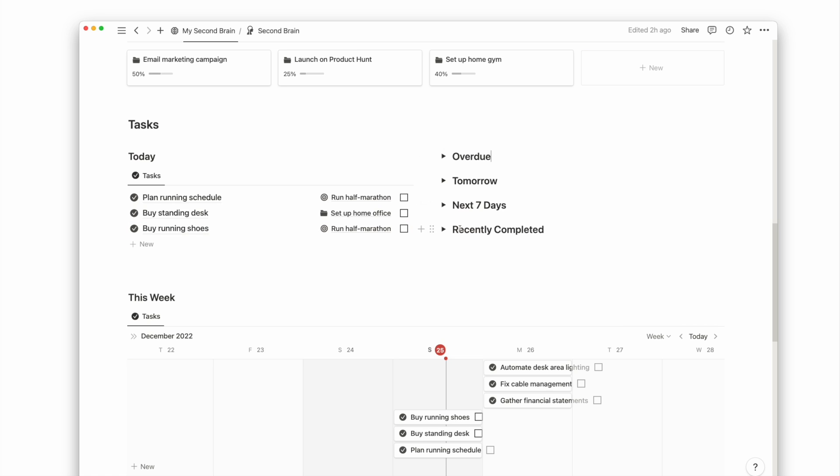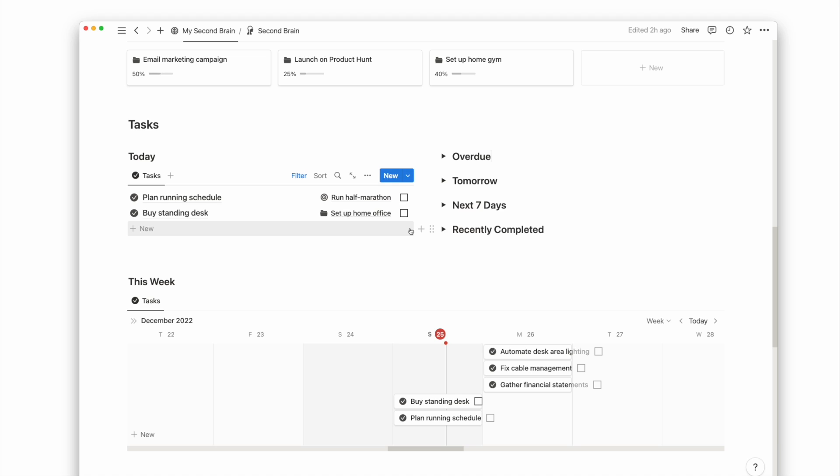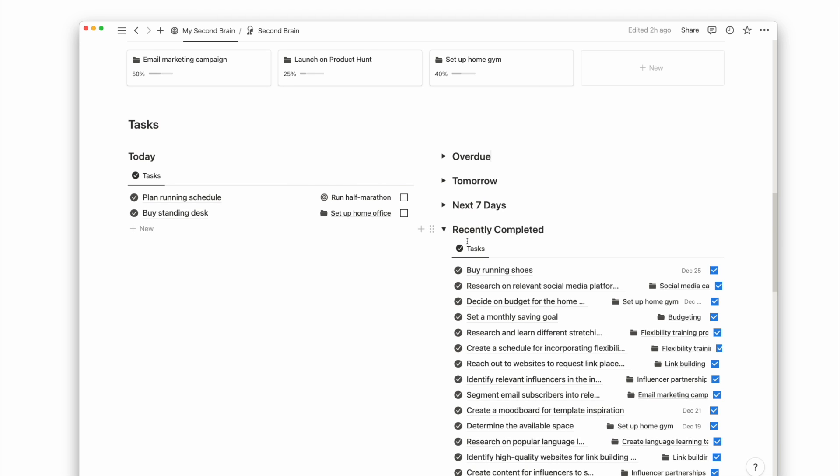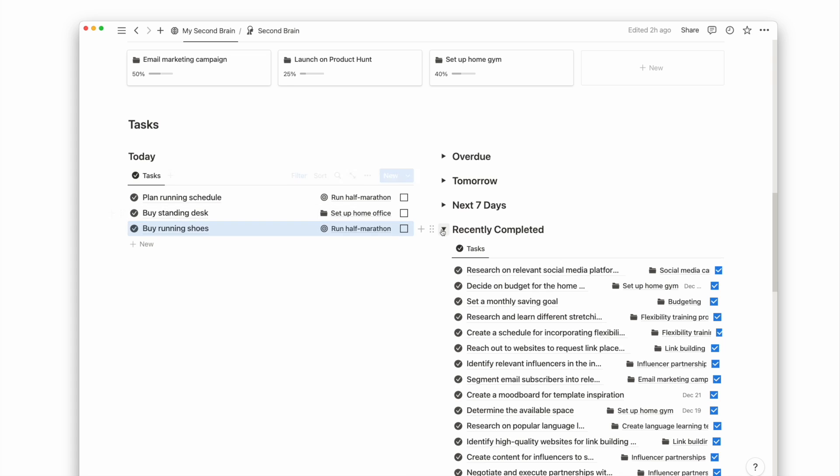There's also a recently completed view, which is useful for me because I sometimes accidentally check off my task and can easily drag and drop it back to the right place.